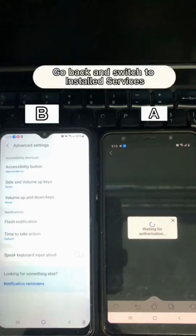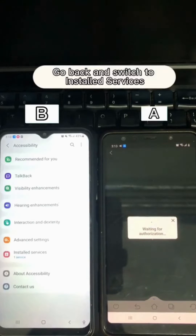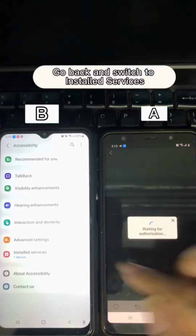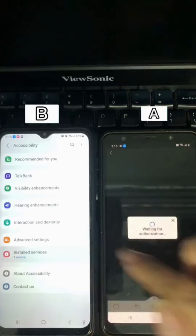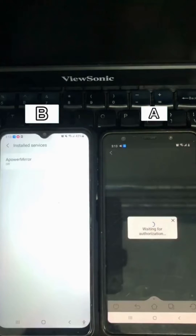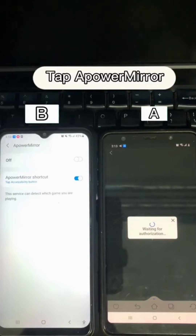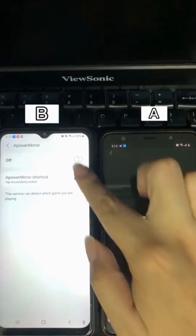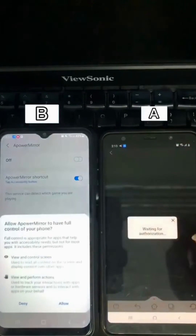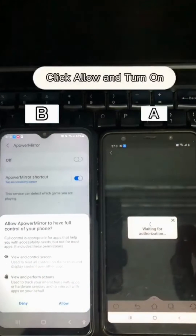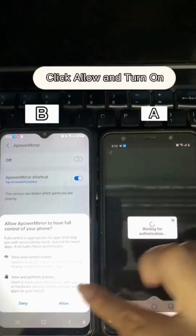Go back and switch to Installed Services. Tap Power Mirror, then click Allow and Turn On.